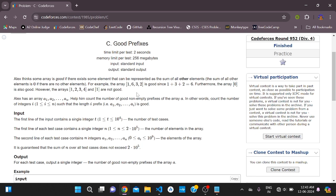Basically, Alex defines a good array as one where the sum of all elements except one should be equal to that remaining element. Alex has an array, and you need to help him count the number of good non-empty prefixes — in other words, count the number of integers i such that the length-i prefix is good.